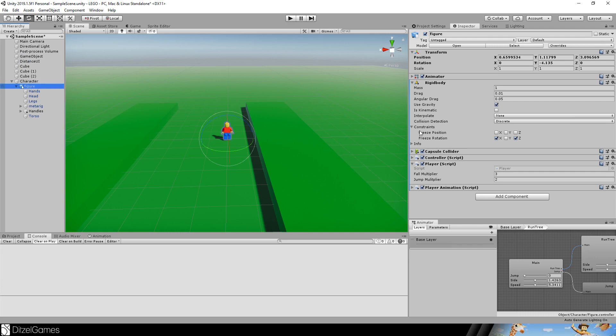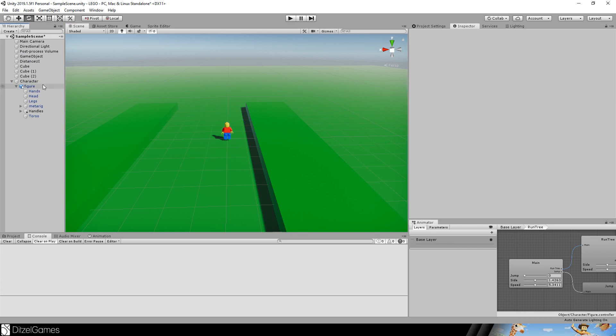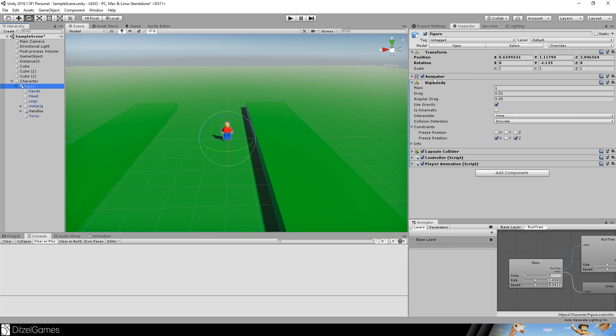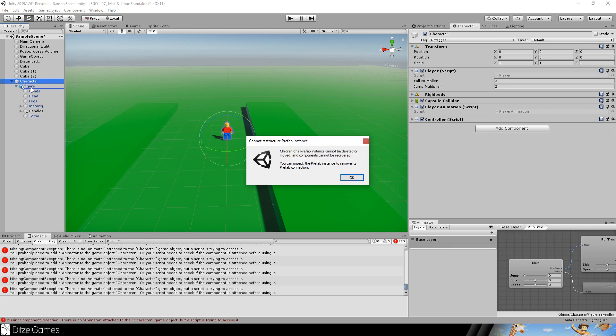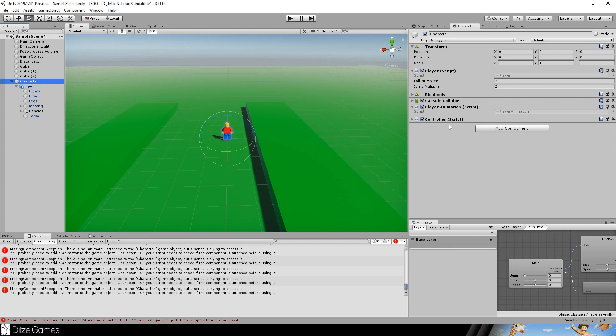The player script goes to the character and the rigid body goes to the character. The capsule collider, the controller, everything except the animator. I wasn't totally right, the animation should go back to the figure because this is going to be in the animation.